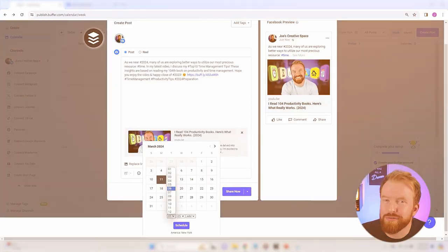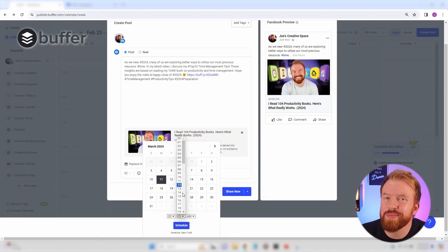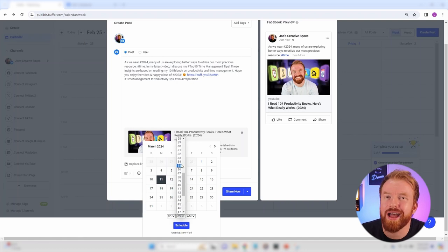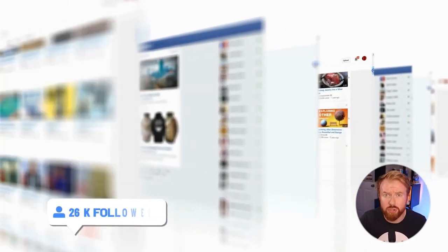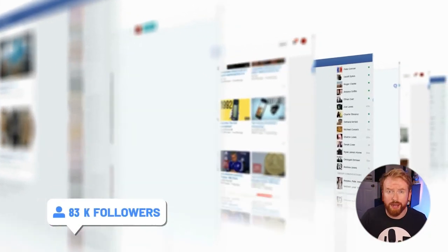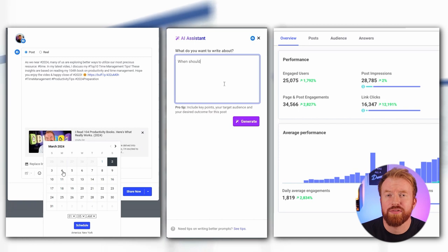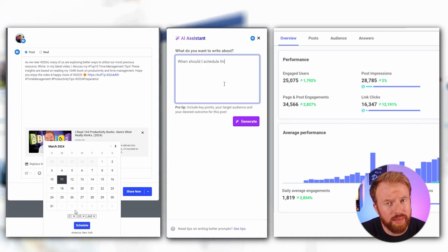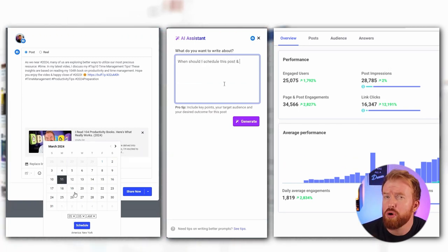I can't believe it's been six months since I started using Buffer, the legendary AI social media tool that has revolutionized my online journey. And today, I'm stoked to share my honest review with you. If you're on the lookout for a game-changing tool to take your social media to new heights, you're in for a treat. I'll walk you through some of the features I've absolutely fallen in love with and some that I think could use just a little bit more improvement. Let's go.